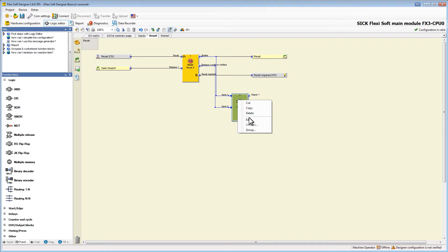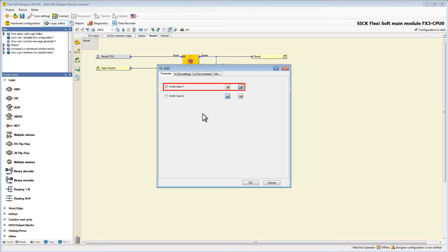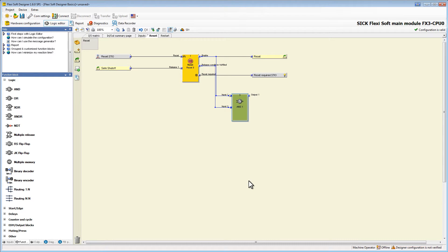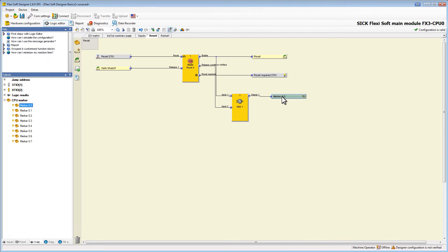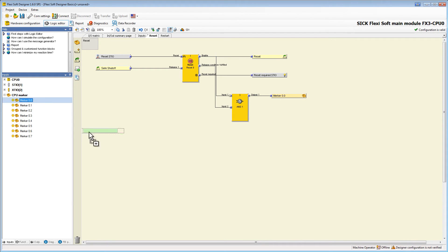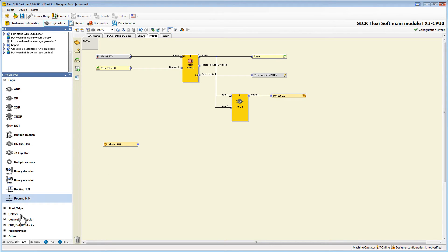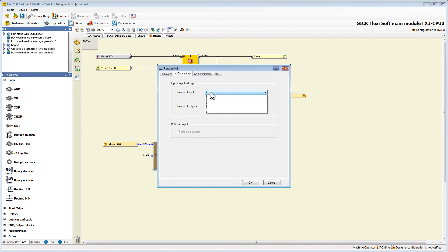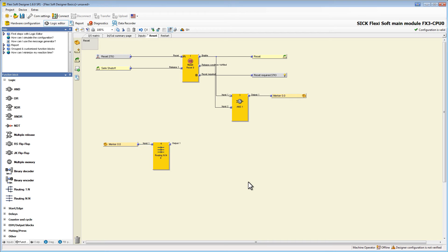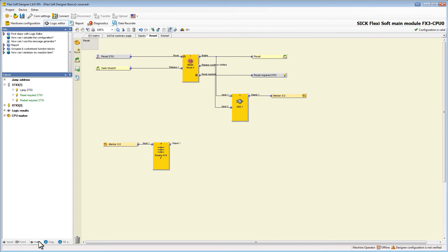However, we need to invert this input because we don't want the lamp to be on if the machine has already been reset. Therefore we right-click the block and choose edit. Here we can check the corresponding box to invert input 1. Now we can add our marker to the output of our end block. We also need the input counterpart of our marker, which we find under inputs. It's important to use the marker with the same name as our output marker. To add a lamp to the output of the marker we need a routing block, and we change the number of inputs and outputs by opening the context menu of the function block. All that is left to do is to add the lamp.